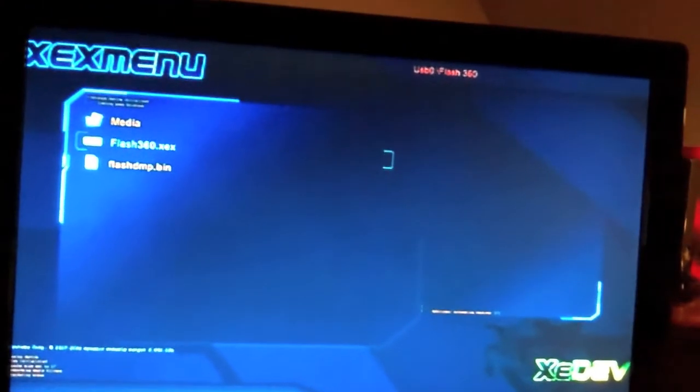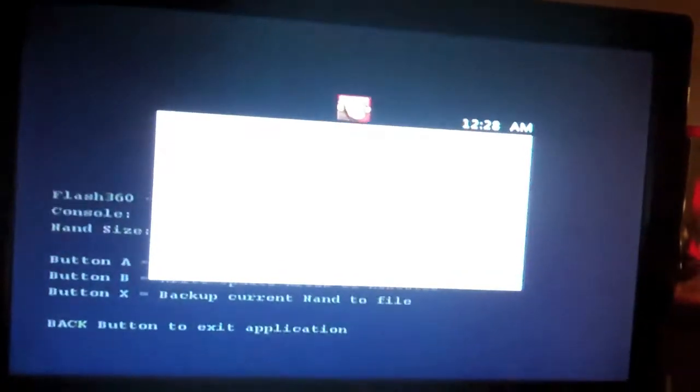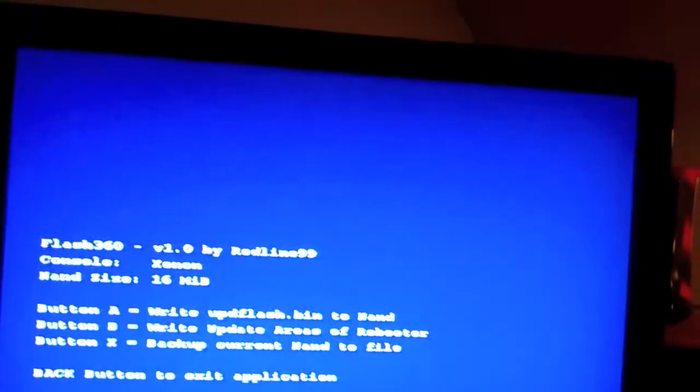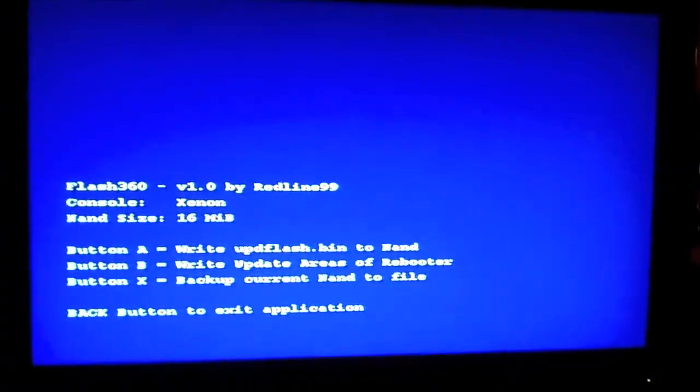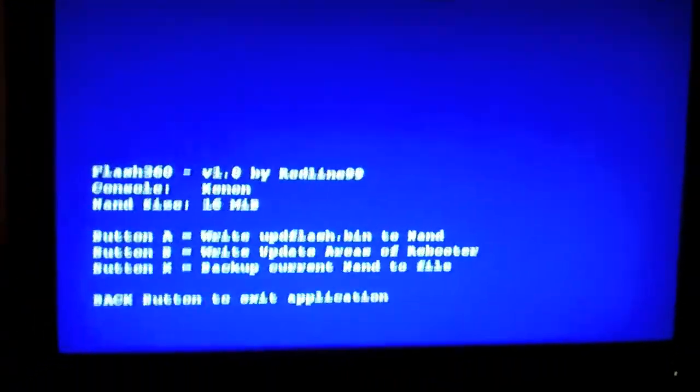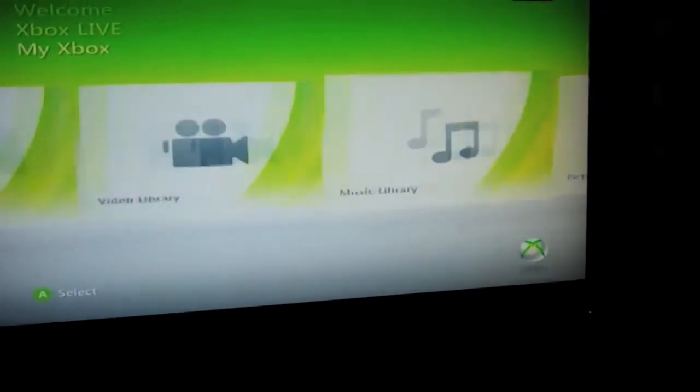You're going to open it up. And you're going to flash this the same way you flash a KV. A, B, start, start, A. I'm not going to do this right here, because I've already done it. And I don't know what would happen if I did it again. I don't really want to risk it.